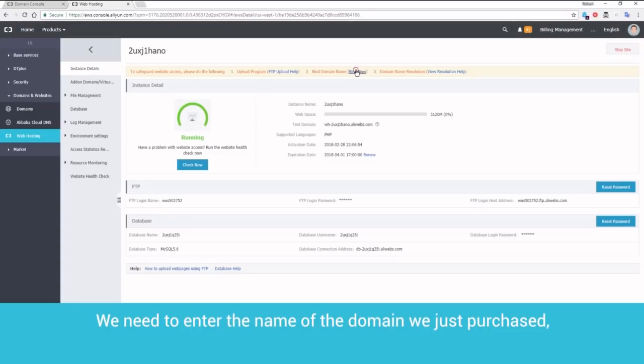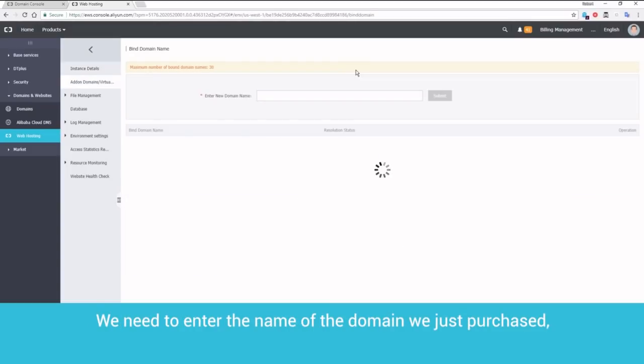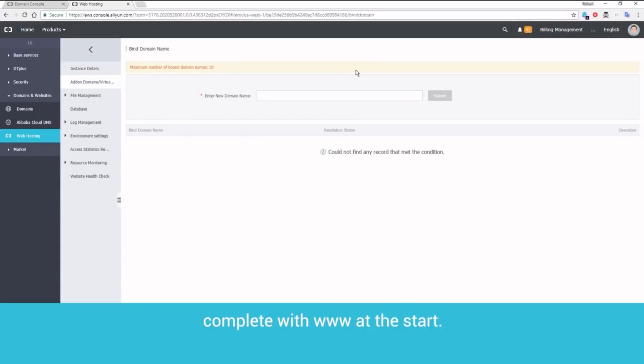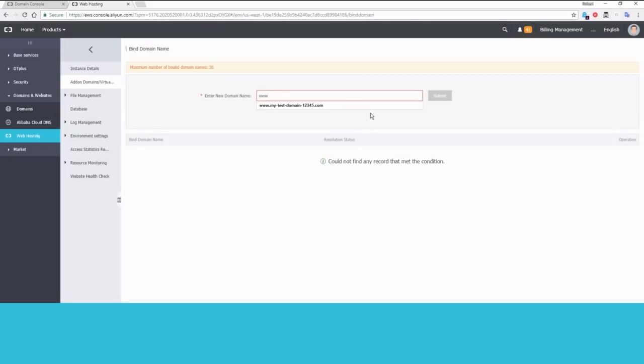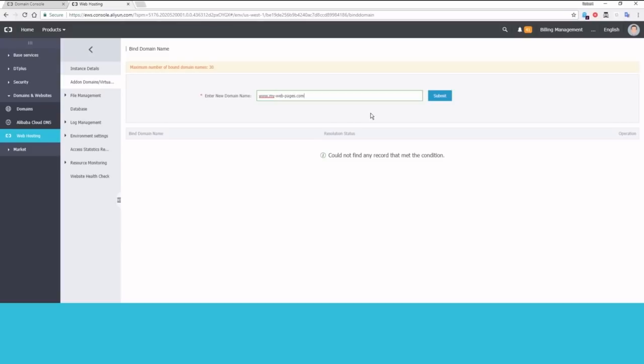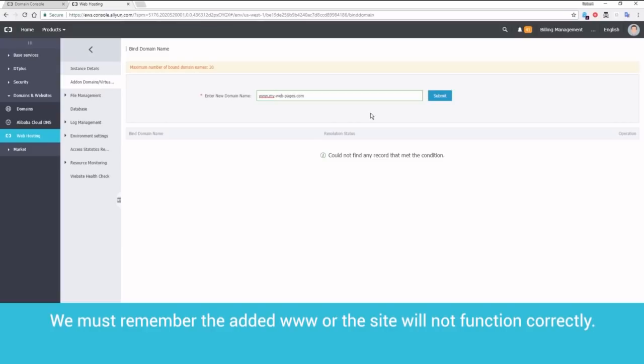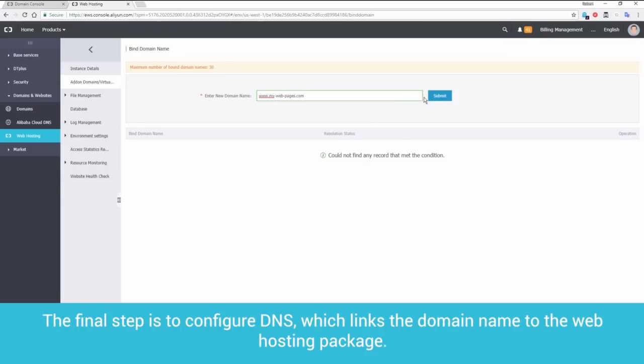We need to enter the name of the domain we just purchased, complete with www at the start. We must remember the added www, where the site will not function correctly.